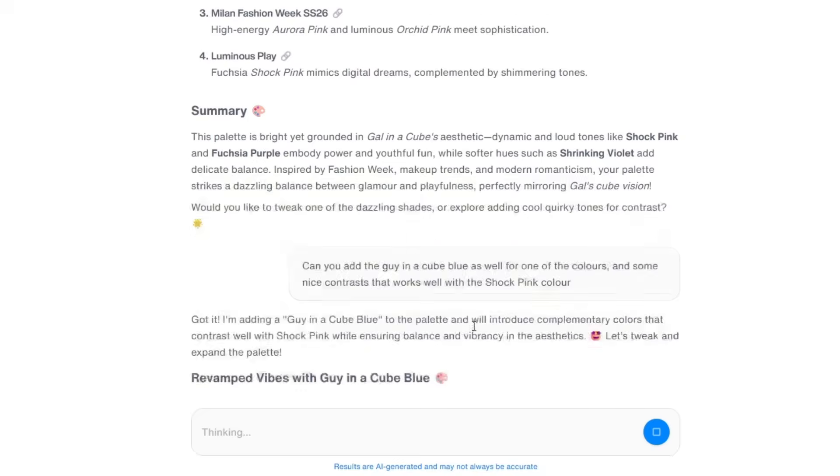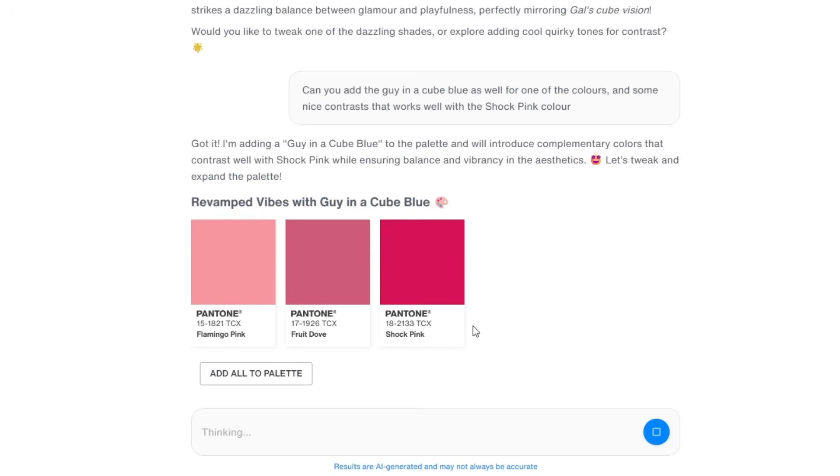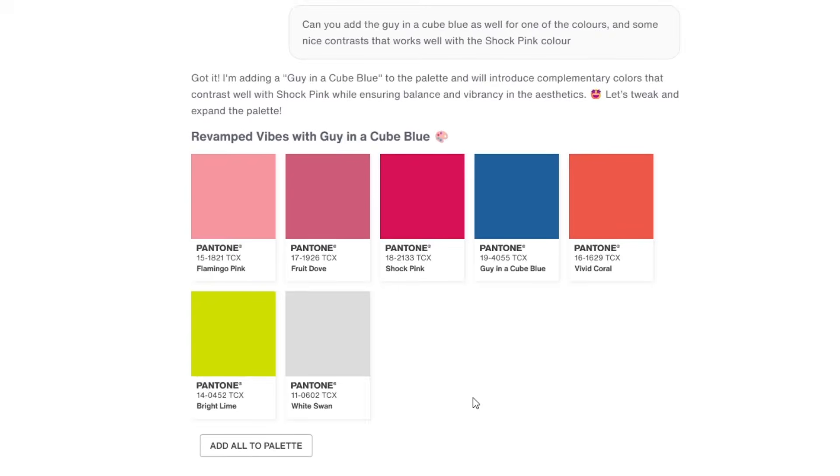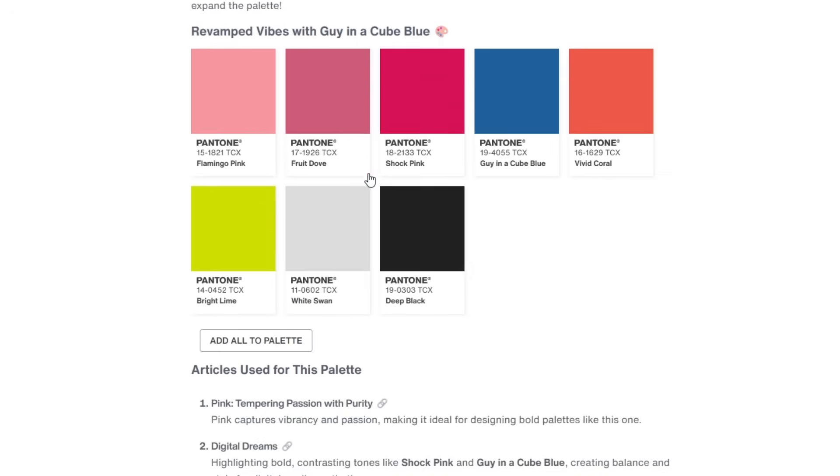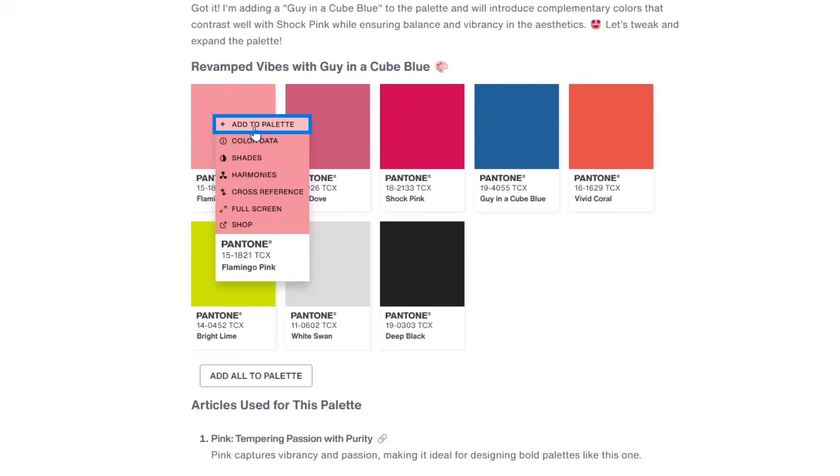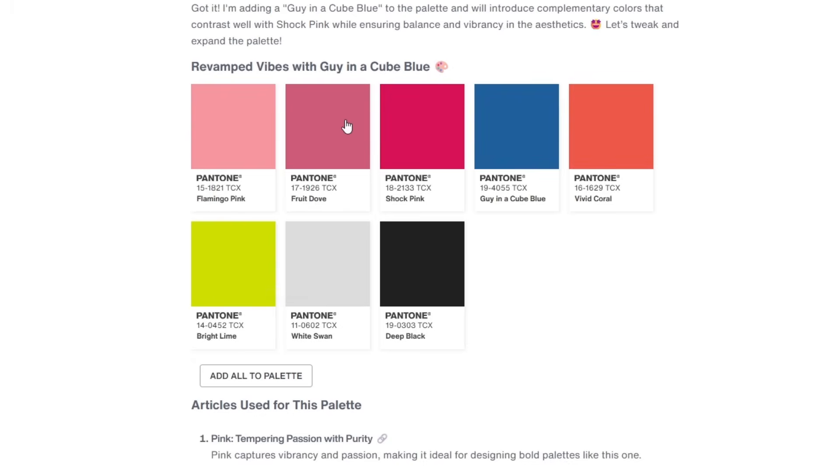So it made some updates here. We got some bright lime as well. Cool. So this one I want to add as a color palette.